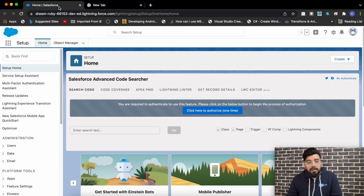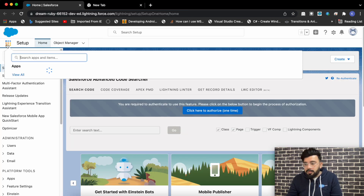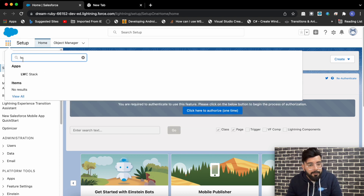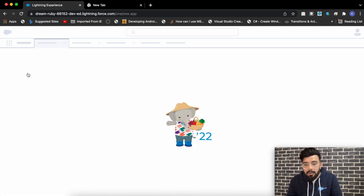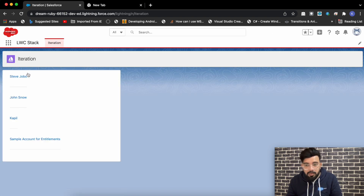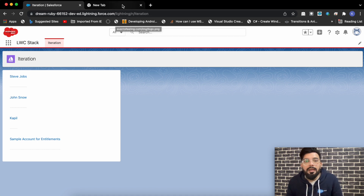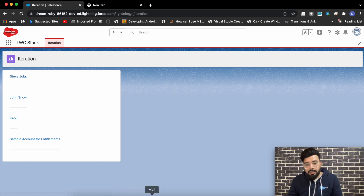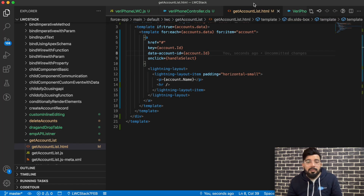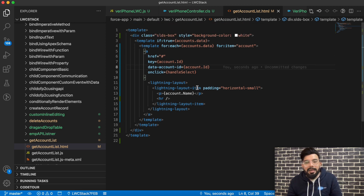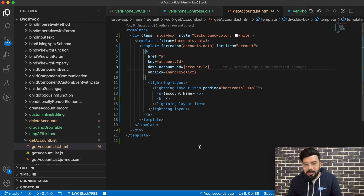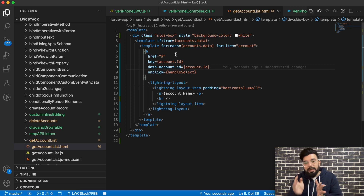Let's start this video. I'm already having a list in my org — let me show you. Sorry for the background noises; I'm recording this video in the daytime, I usually record at nighttime because it's quieter, but unfortunately I'm late. So this is a normal list, and let me show you the code as well. This is my basic Lightning Web Component in which I'm just displaying a list using a normal for-each loop to iterate the records.